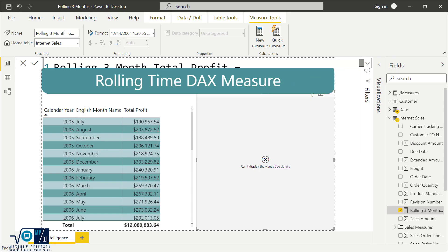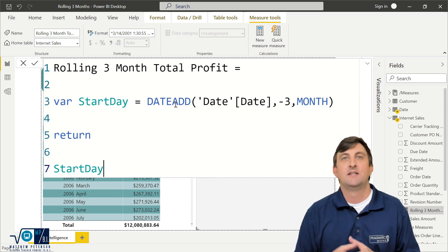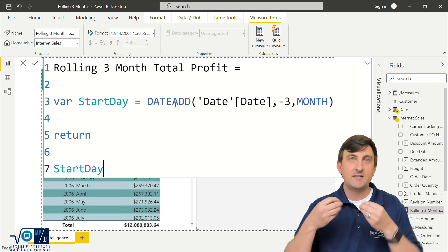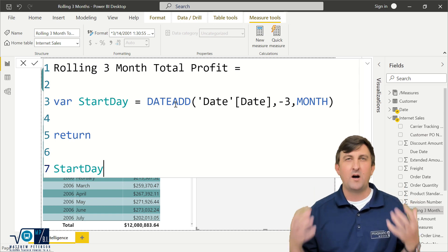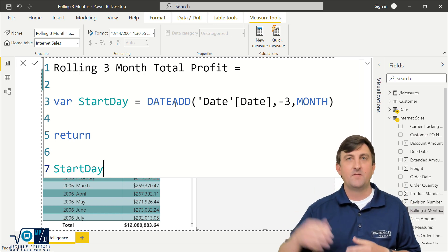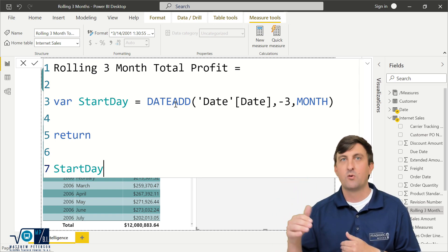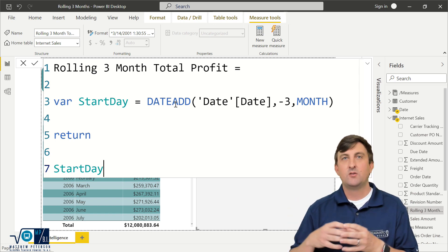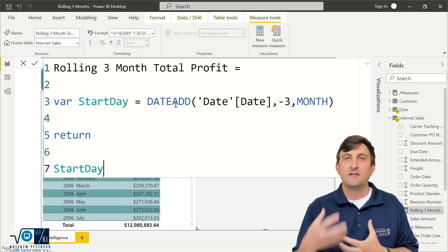The error is because of the DATEADD function. What DATEADD does is move back three months, but it doesn't provide a single date — it provides a column of dates. This is because of the different levels we might be at within a visualization: the quarter level, the year level, the individual date. It takes our current selection, goes back three months, and gives us a set of dates.